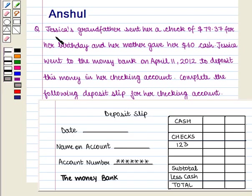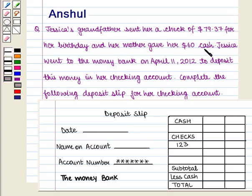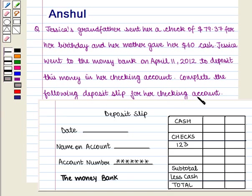Hello and welcome to the session. In this session we are going to discuss the following question: Jessica's grandfather sent her a cheque of $79.37 for her birthday and her mother gave her $60 cash. Jessica went to the money bank on April 11, 2012 to deposit this money in her checking account. Complete the following deposit slip for her checking account.